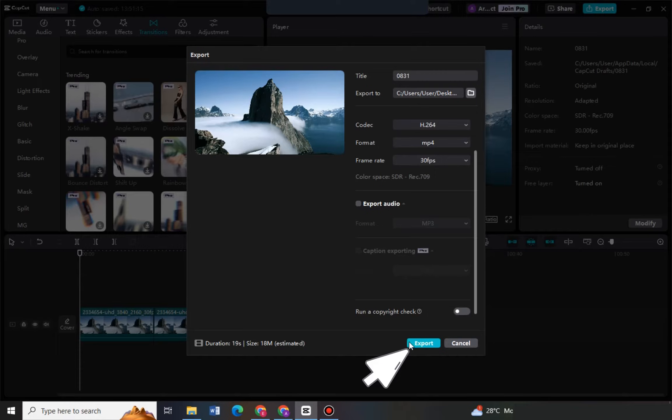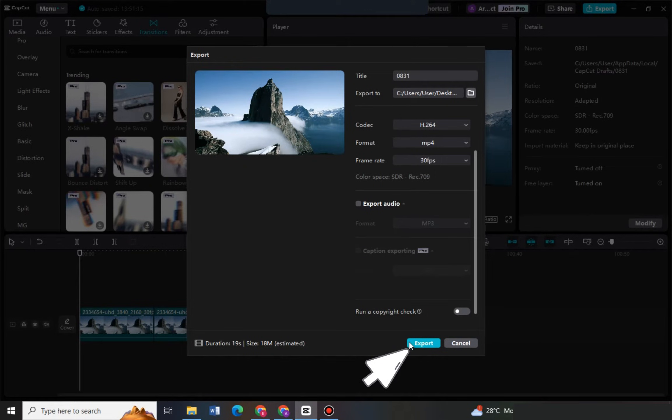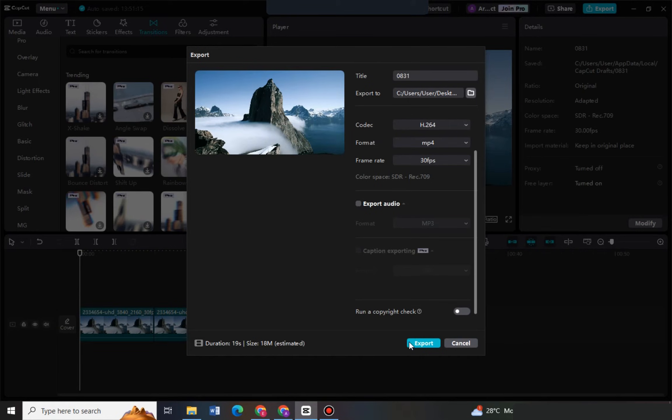So basically that's how you fix export video from CapCut join pro problem. Thank you for watching, please do like and subscribe to our channel, and see you again in our next video tutorials.